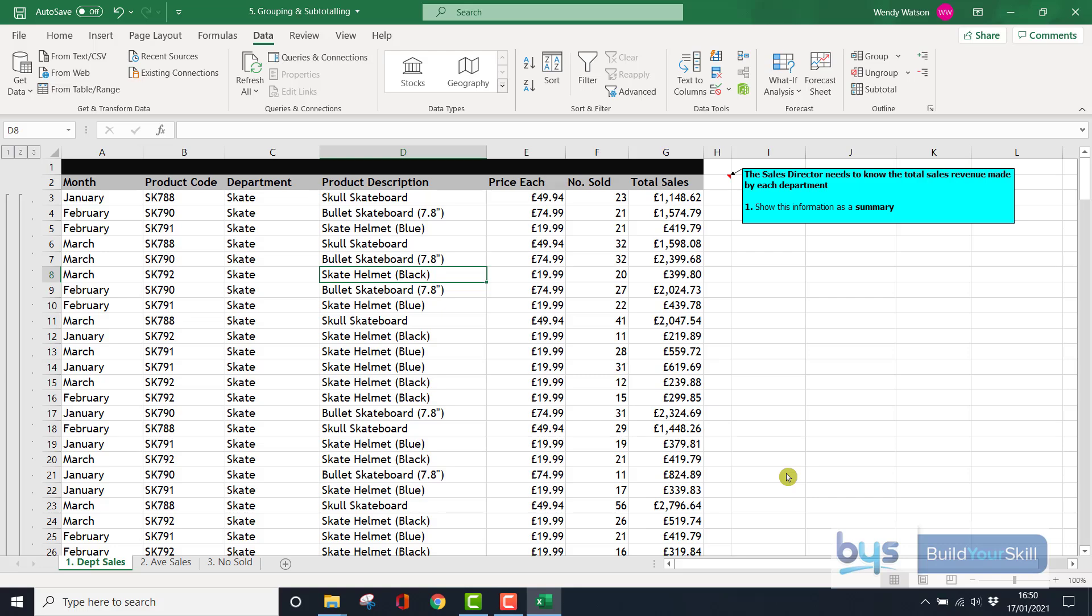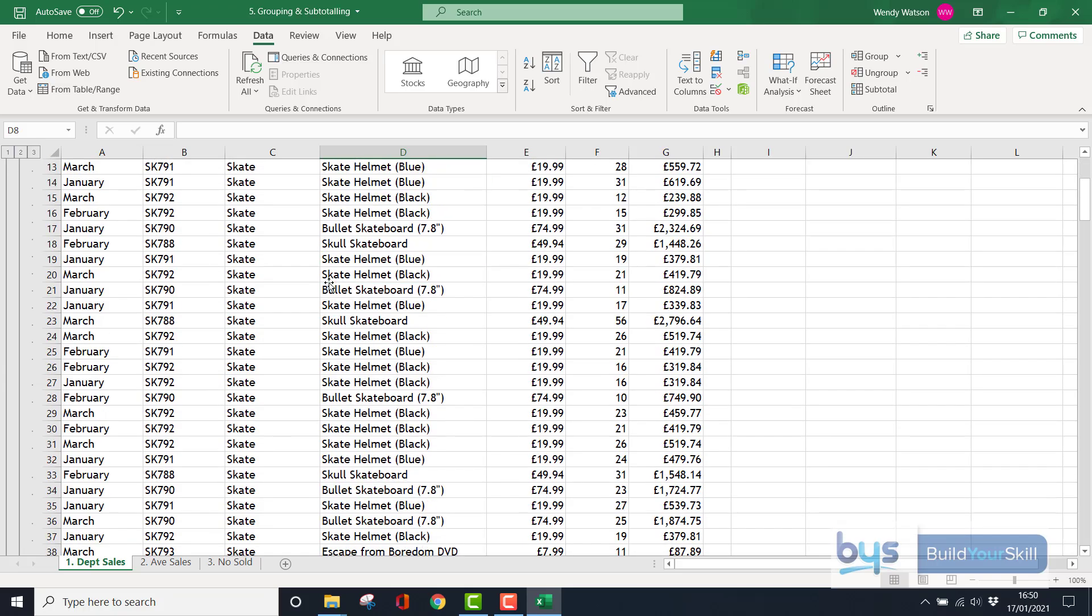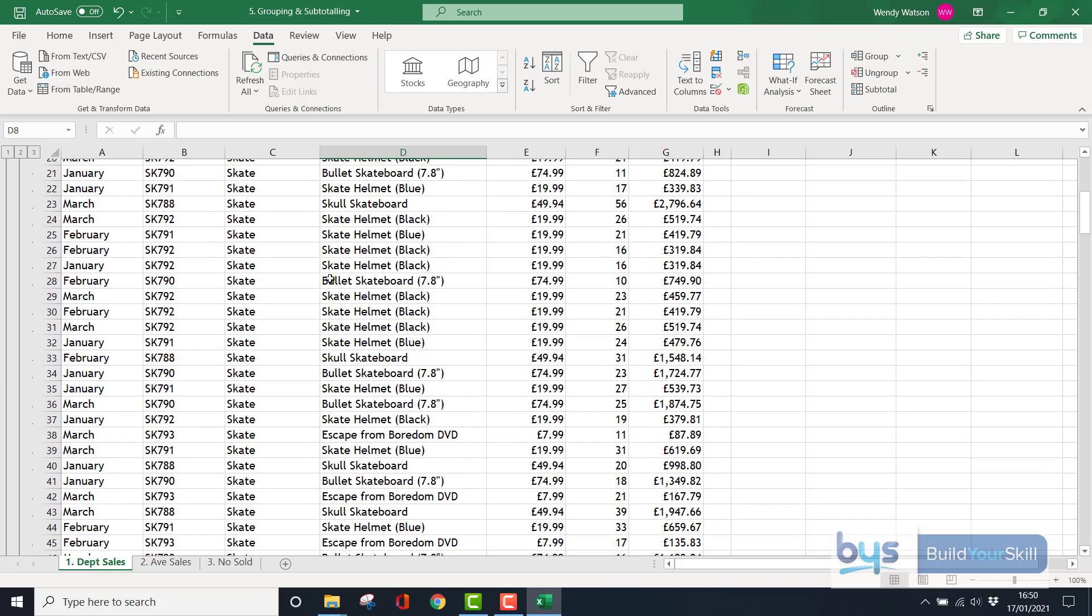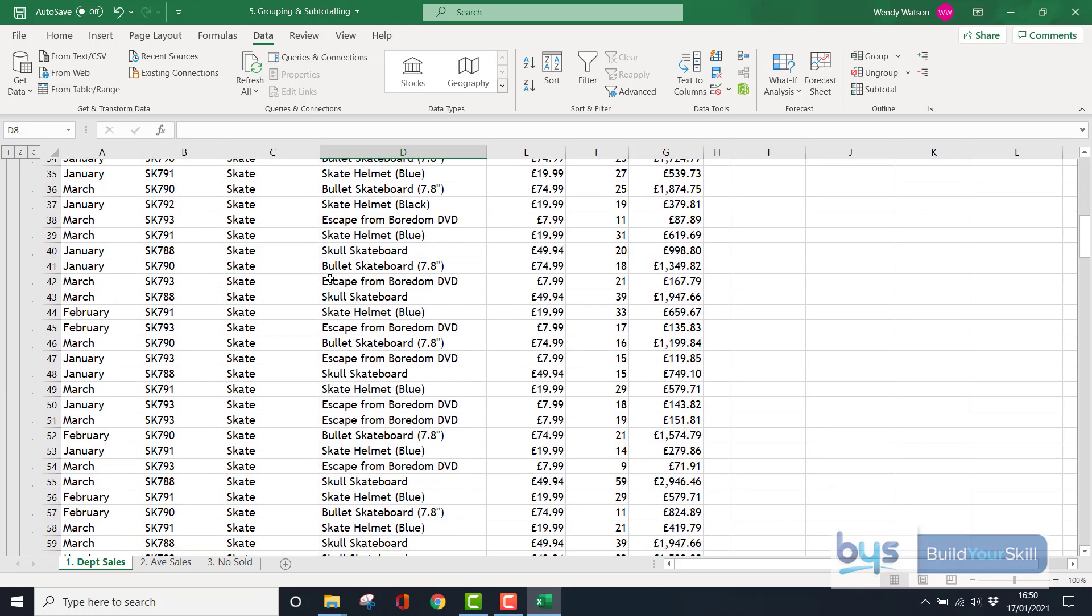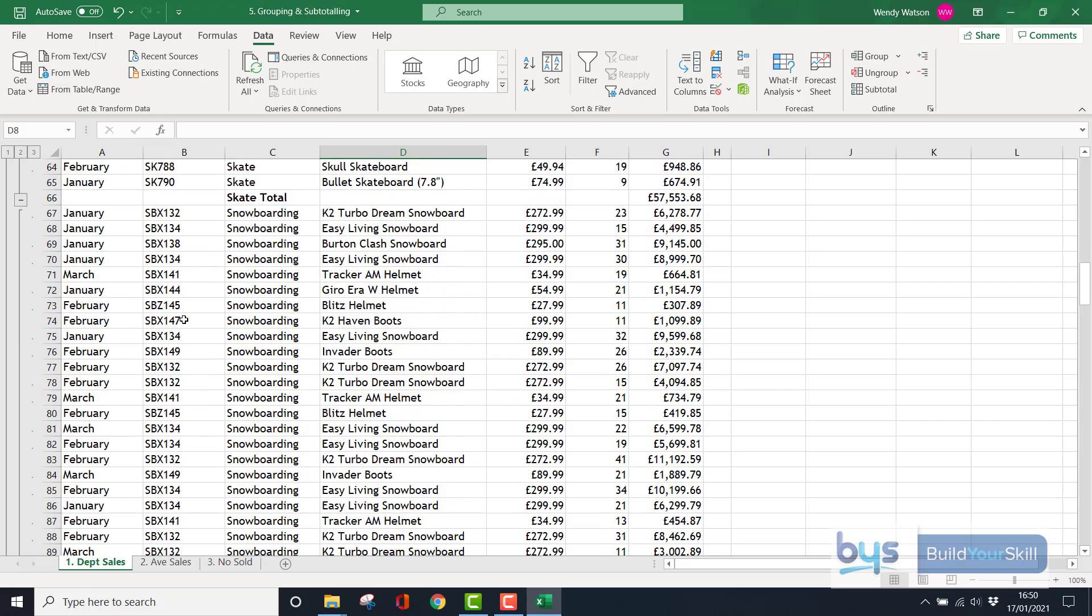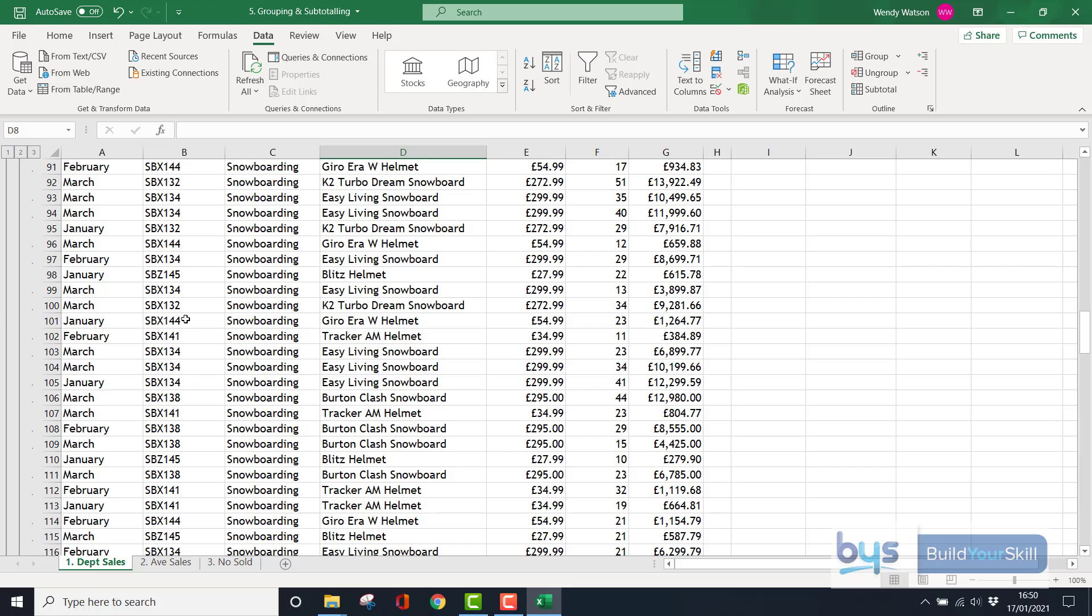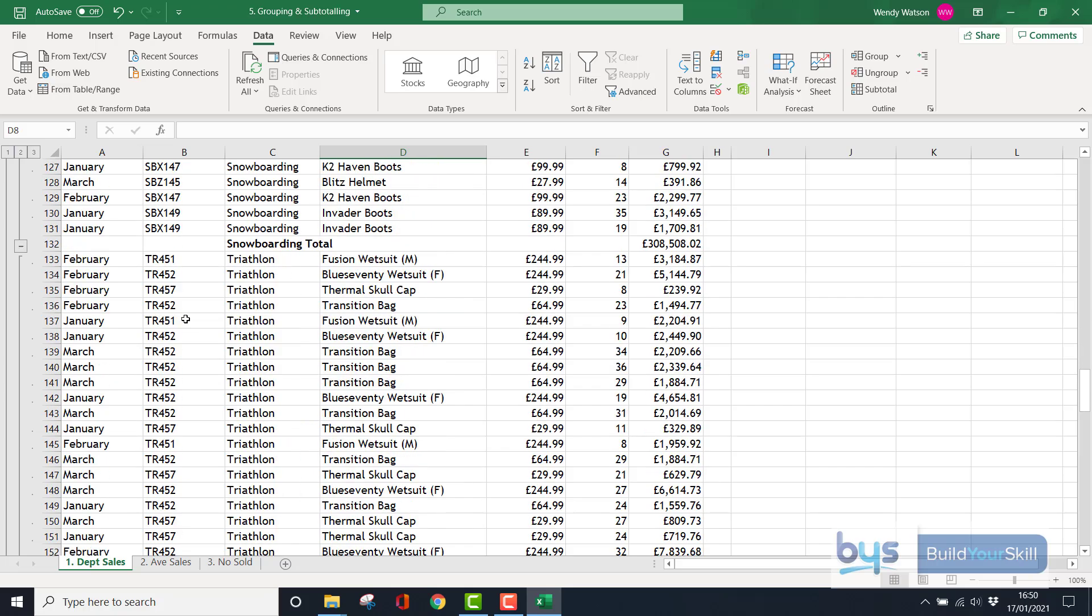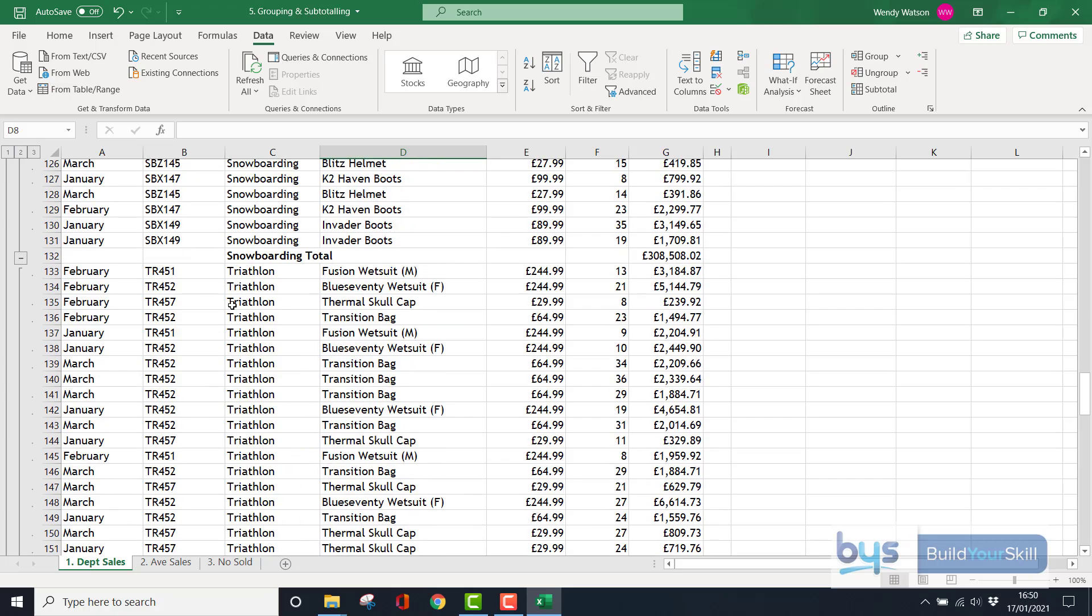Now nothing much has changed here except you have this grey strip down the left-hand side, and you've got now 1, 2, and 3 box numbers. We're at number 3 at the moment. If I was to scroll down, what you'll see is at the end of the Skate department—there's quite a lot of them—there's a total there and you'll see the little minus box. Go down again and you'll see the Snowboarding total.